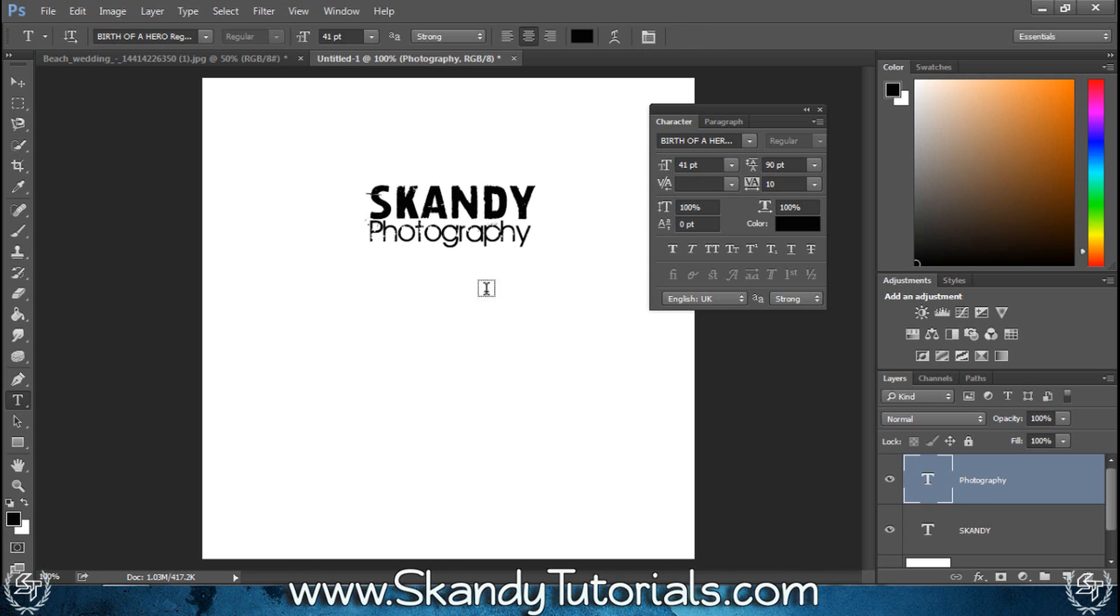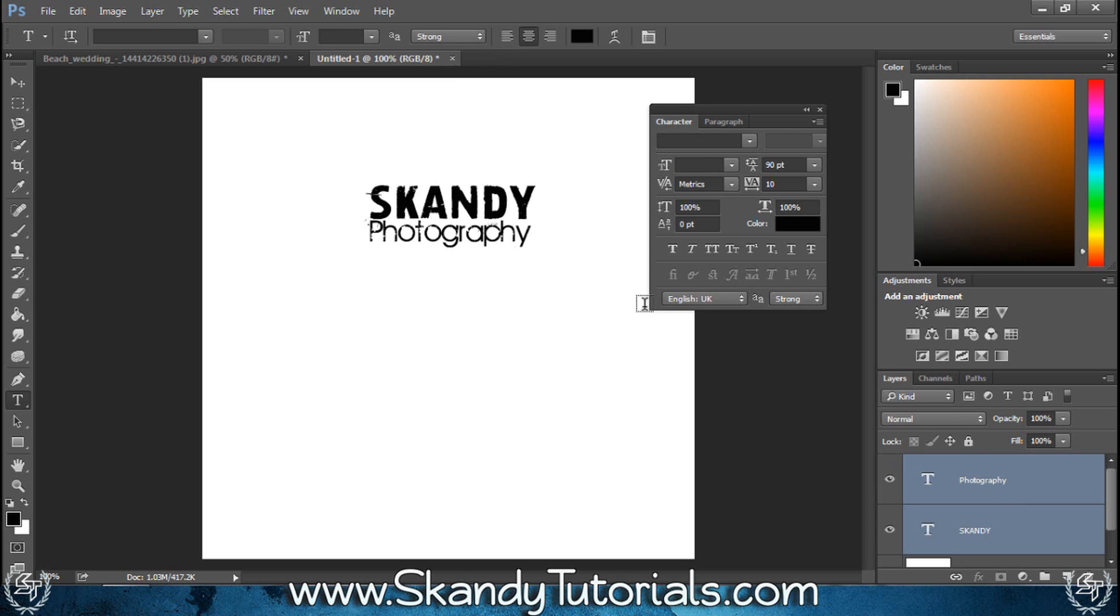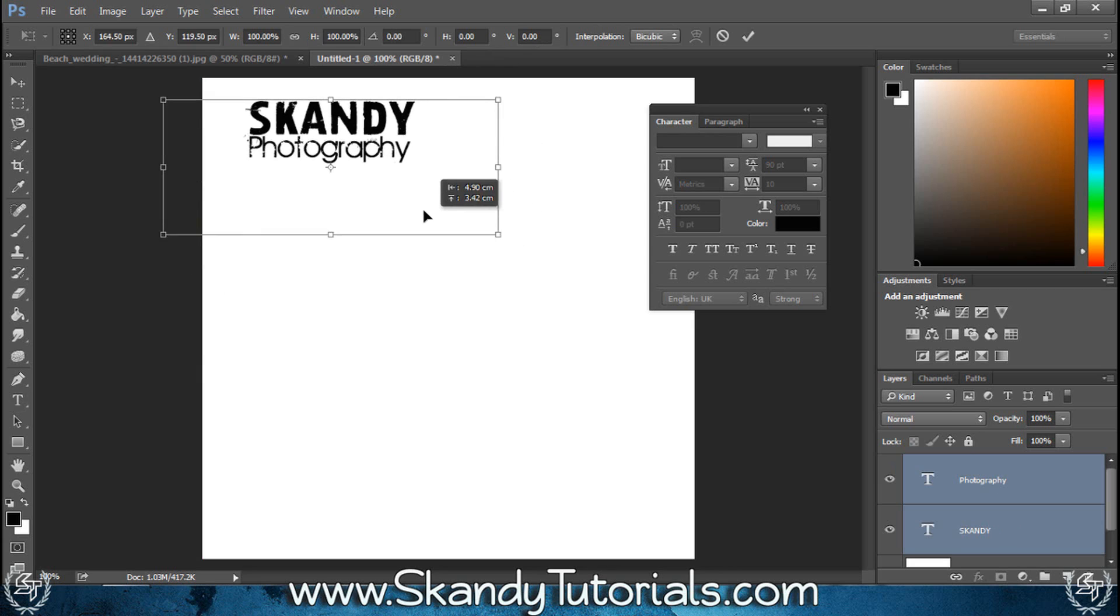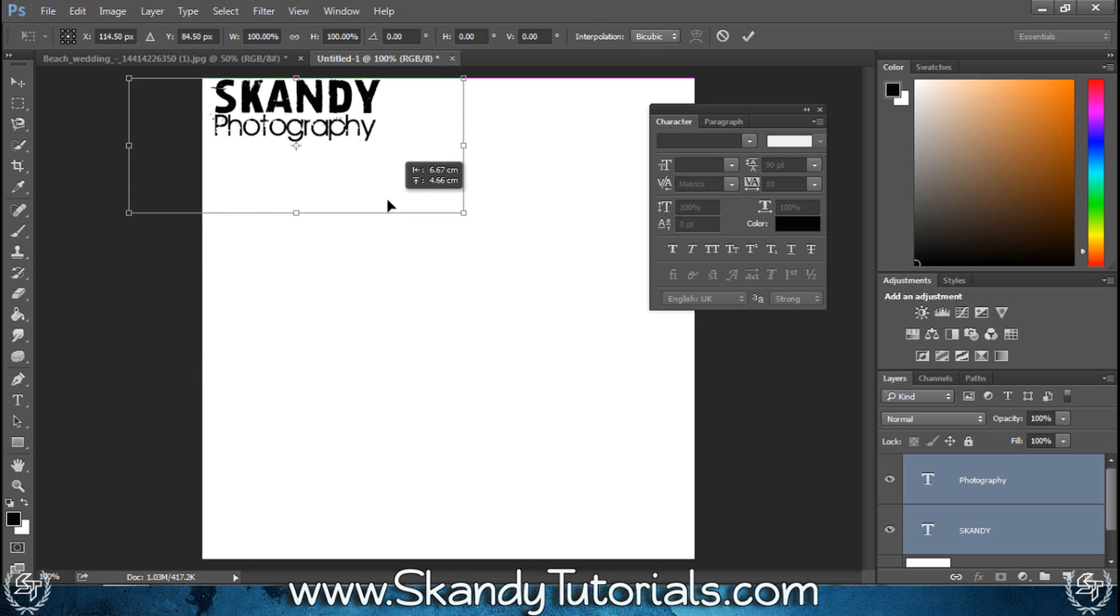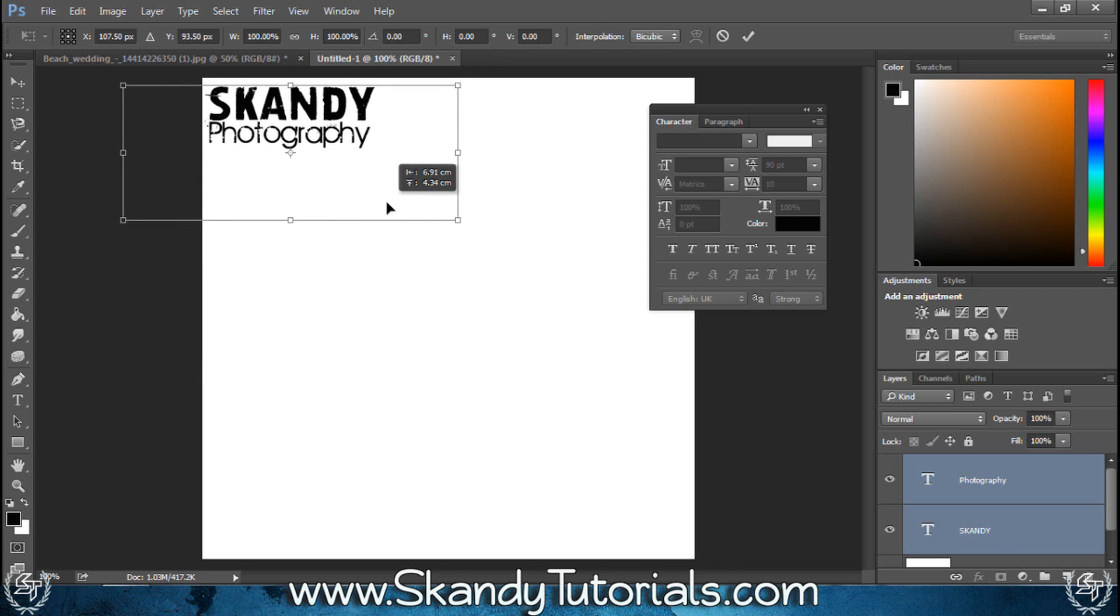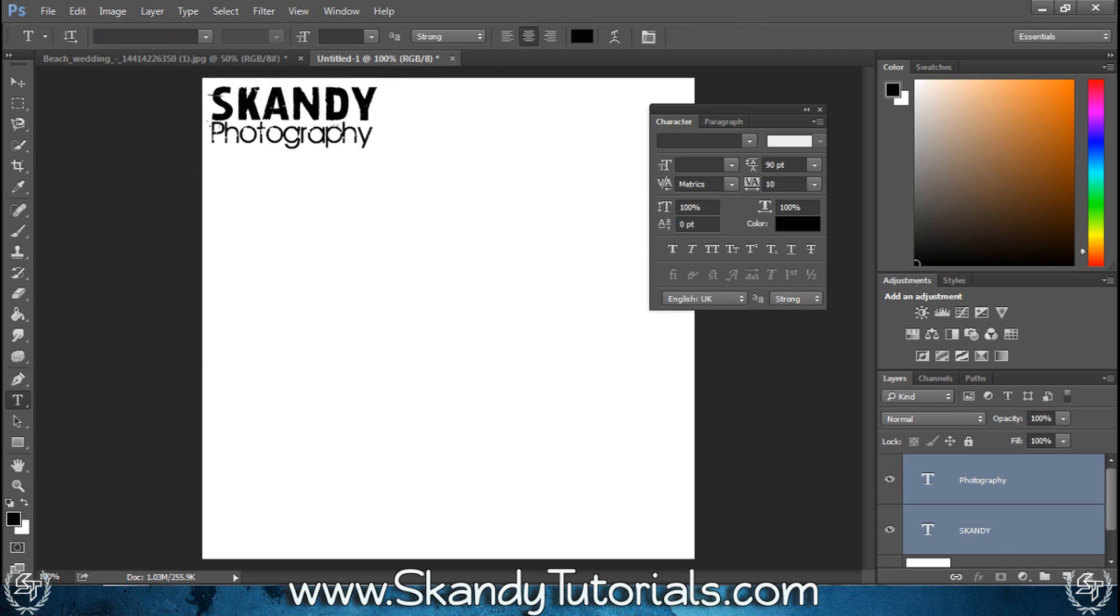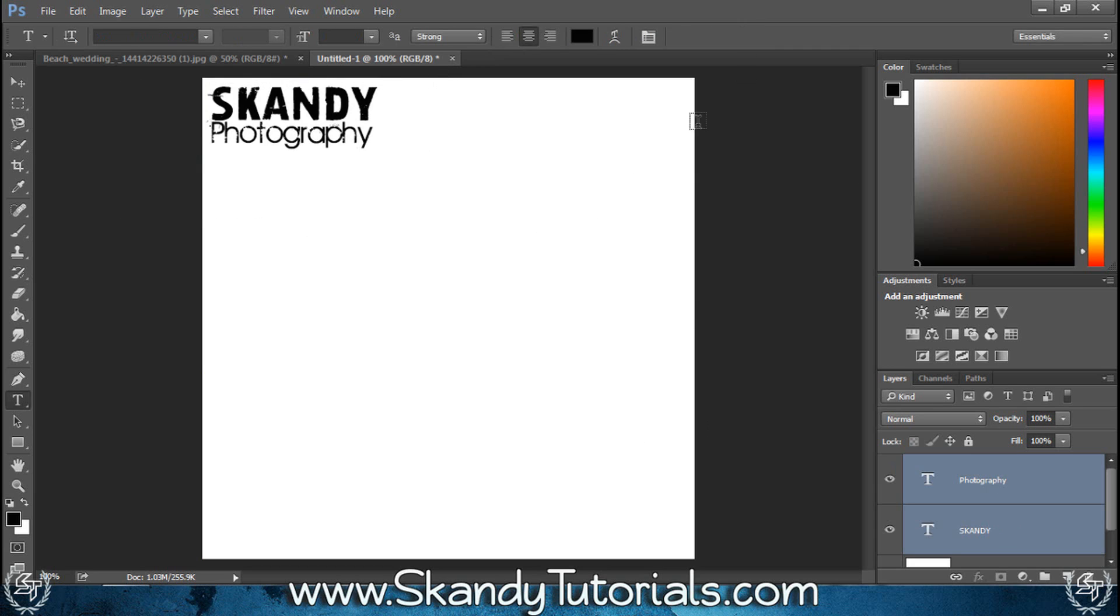If you want to move these around together, just press ctrl and select them both so they're highlighted blue, then ctrl and T for transform and then move it over because we're going to create the second part of our watermark. Click the check mark and leave that in the top left and get rid of the character menu as well.